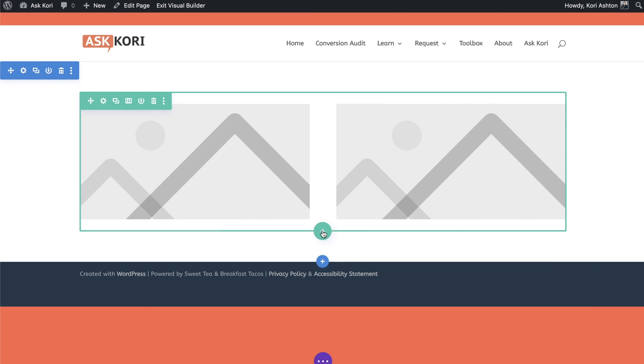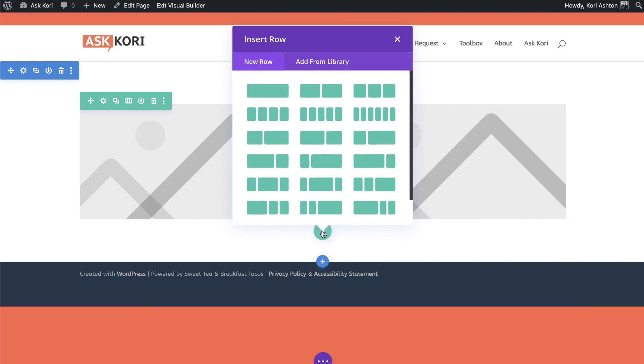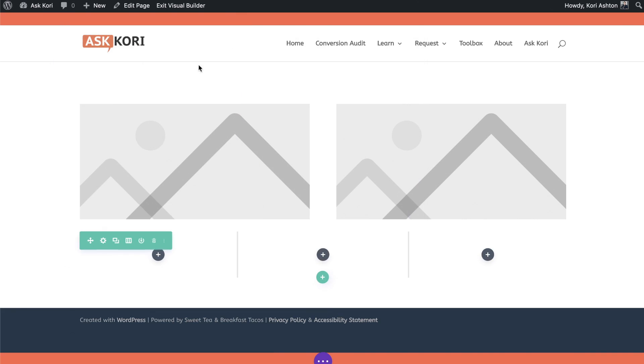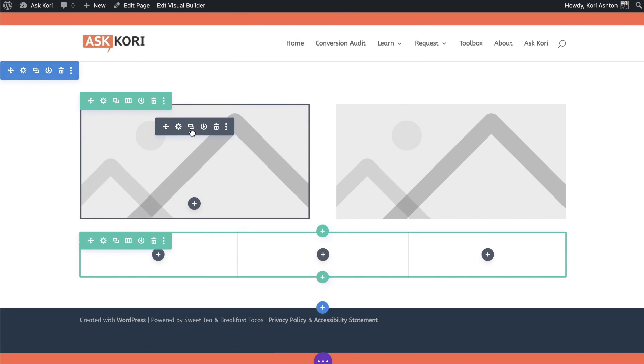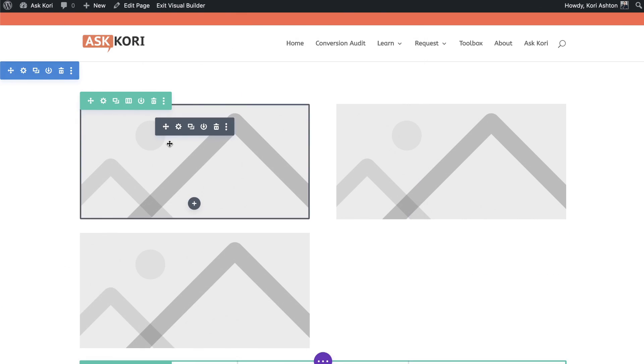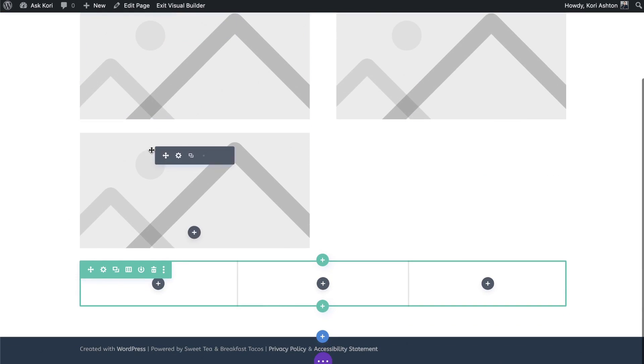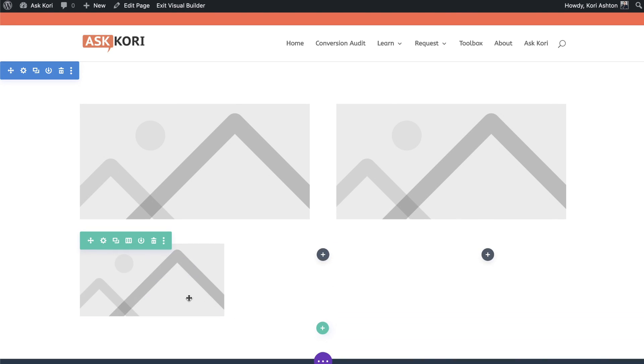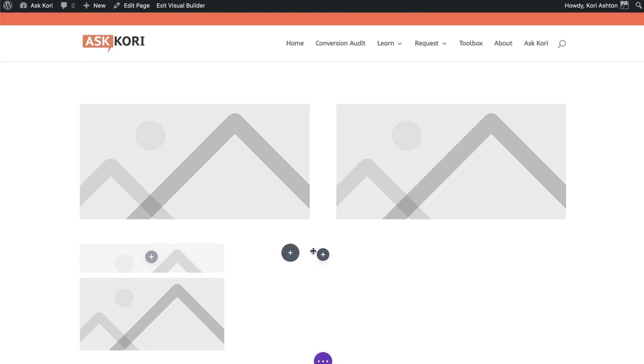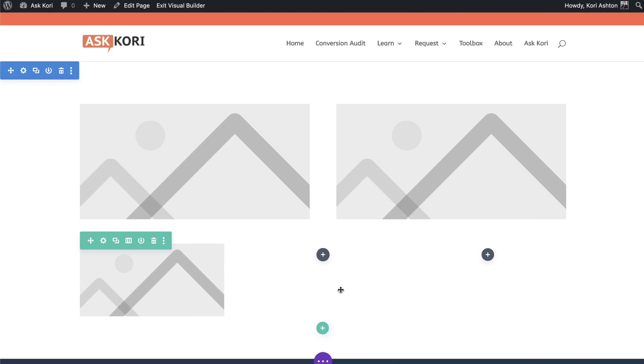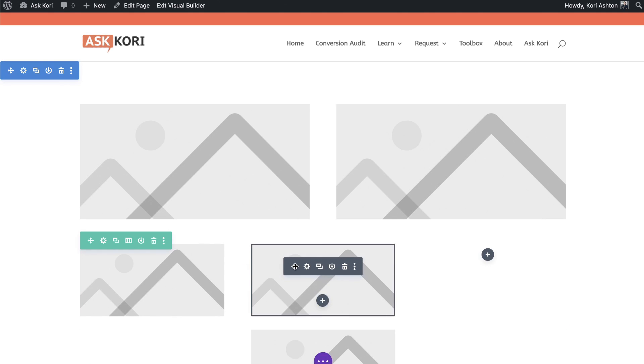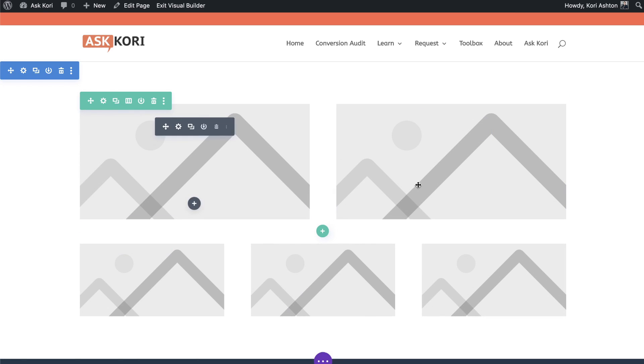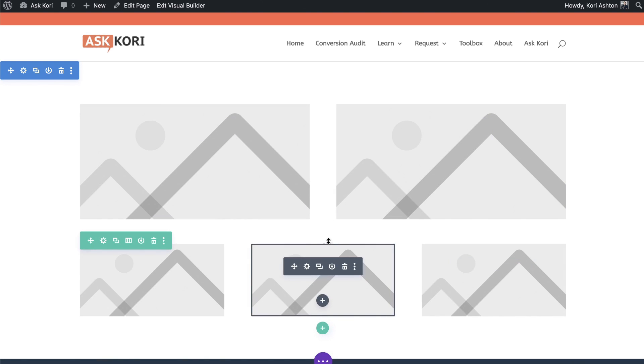But as soon as you add in another row with a three column structure and we duplicate that image and drag it and drop it down, because of our width, we're going to have an issue with these don't match. The top row is way too large in comparison.